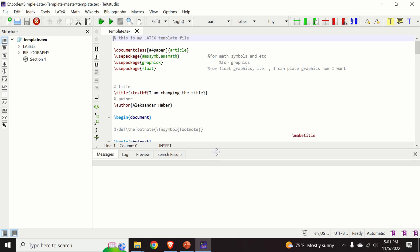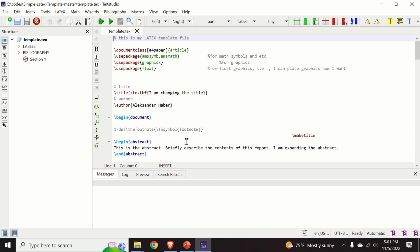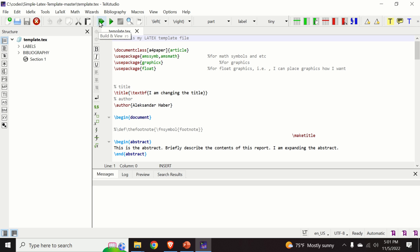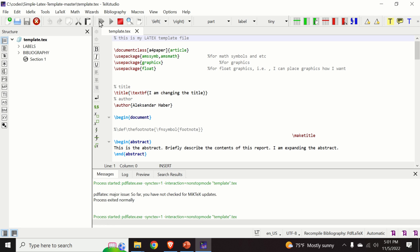Okay, so here is our template file. So let us try to compile this file. You have several options to compile the file. You can, for example, do build and view or you can press compile. Let us first build and view.